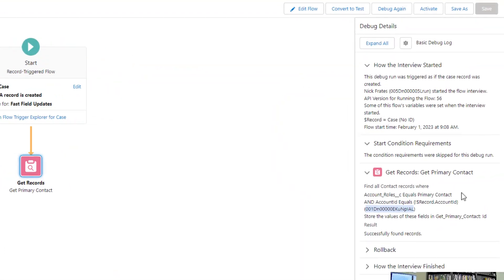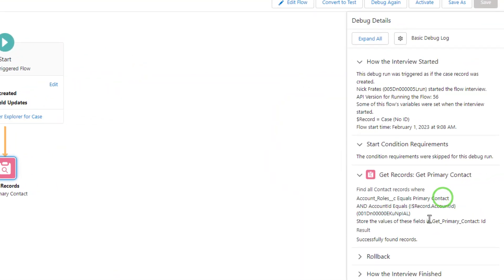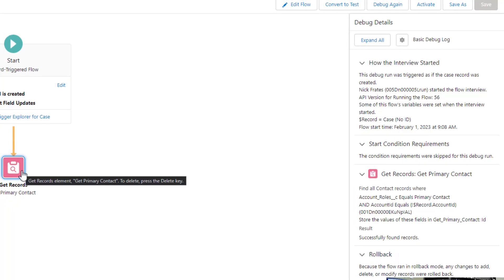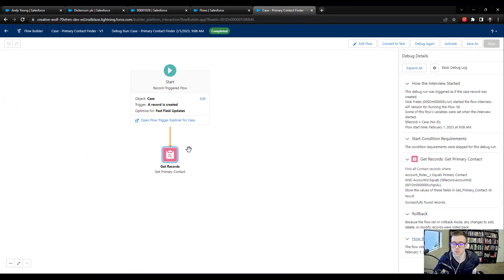And so the debug details is extremely helpful because we can say yes, that is the correct account ID and great. And then the result of this is that we successfully found the records. And that was really the only element there. So that's all that happened.